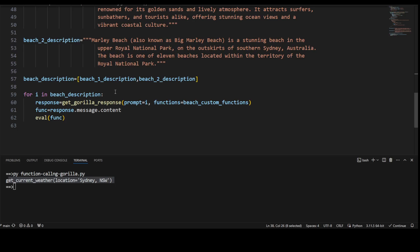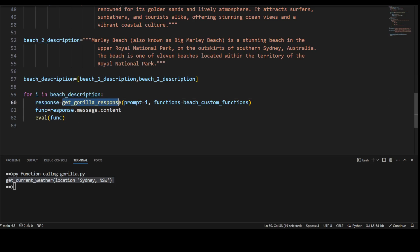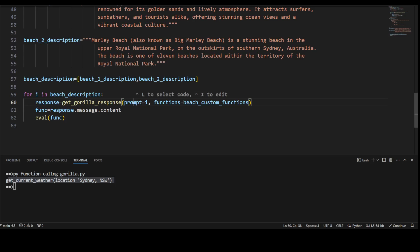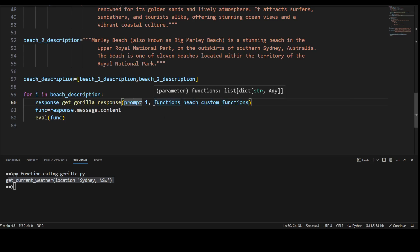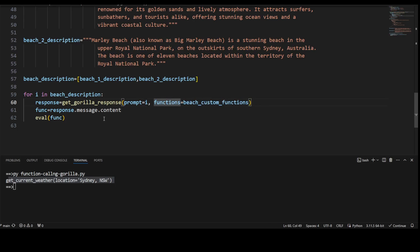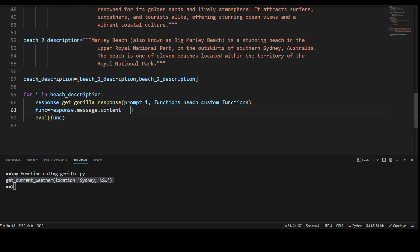So I have defined these two beaches, then I have put both of these in the array. Now I am looping through this array in line number 59, and I'm calling this get_gorilla_response one by one with both of these beaches—so first Bondi Beach, then Manly Beach—and the function I'm just calling it beach_custom_function. So what would happen is it is going to return me this function, and then I'm calling this function. Let me also maybe print this so that you would know what is happening.